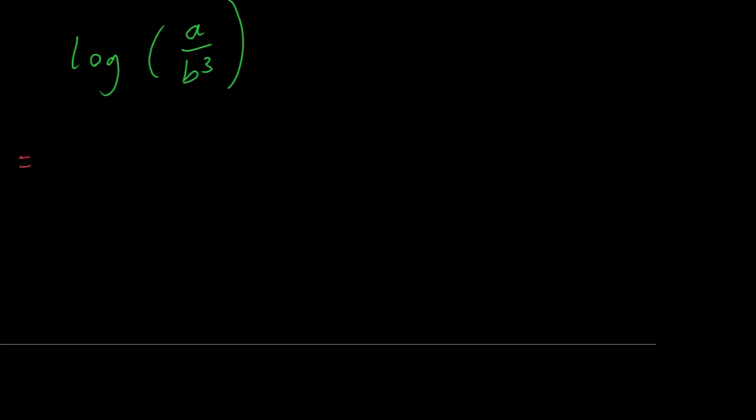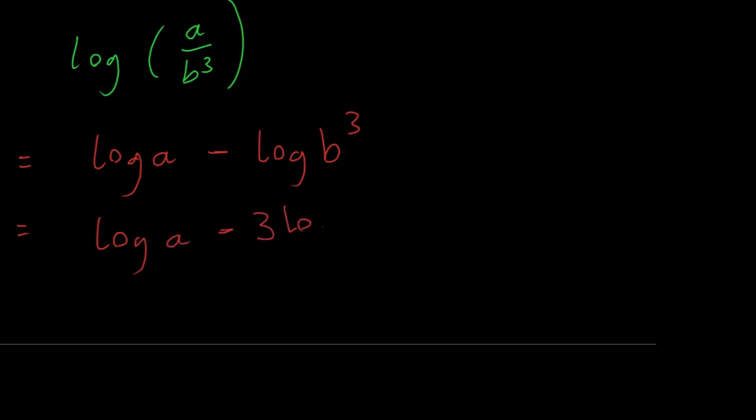Again, we apply our log rules. That's log of a. We know that the division sign means a minus. Okay, and we're nearly done. Now you just need to bring the 3 down. So it's just going backwards from what we just did. Makes a lot of sense.